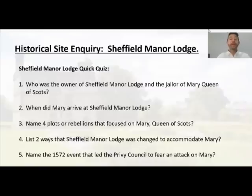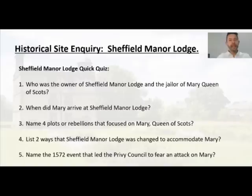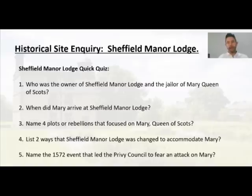I hope the revision of Sheffield Manor Lodge is going well. Let's see just how well it is going with our short little quiz. Here we are, just five questions, just factual answers. What can you remember about Sheffield Manor Lodge? Pause the screen, give it a go, and then we'll go through the answers and start looking at the questions.